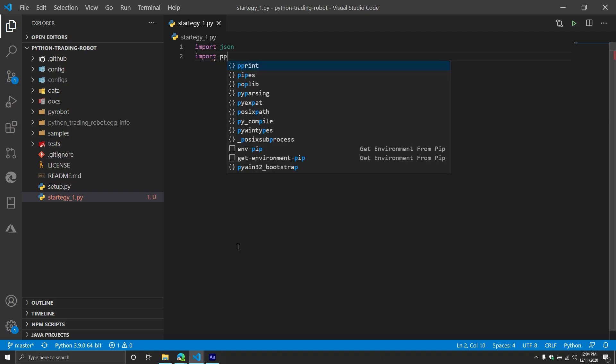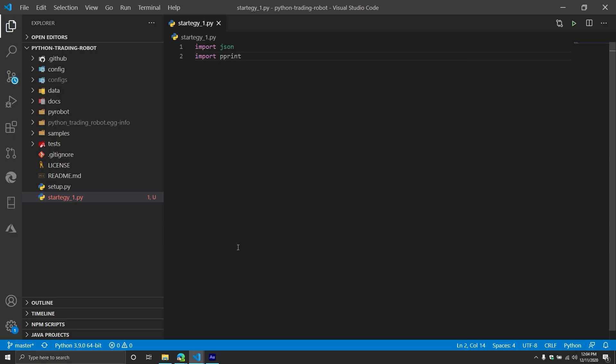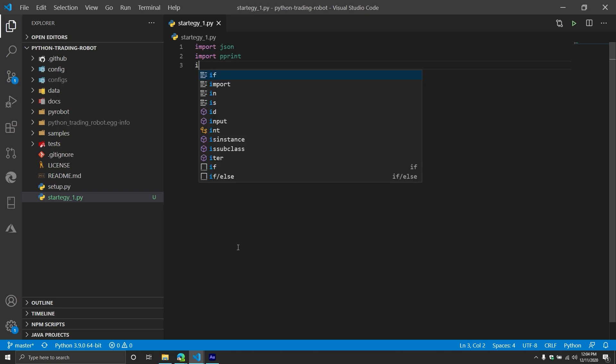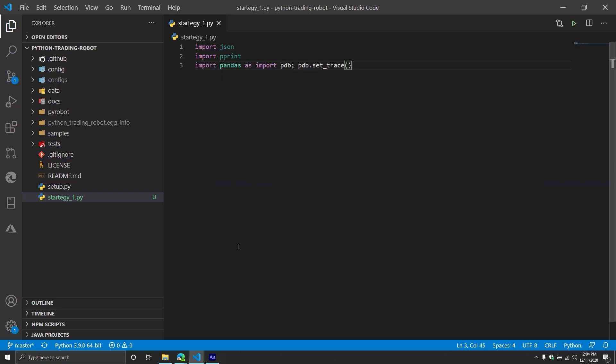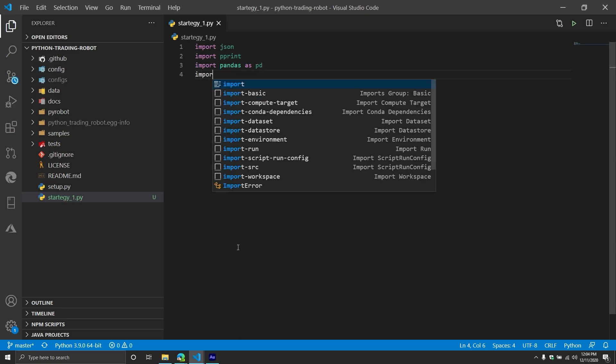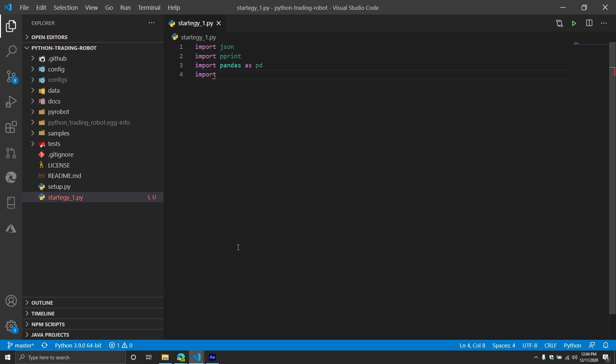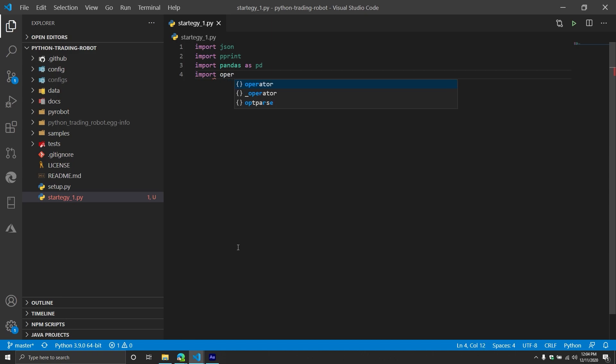Then from here, we're going to import pretty print. We're going to print a lot of data. It's going to be JSON formatted data. Pretty print just makes it look all pretty. I don't think we're going to use pandas, but I'm going to import it just to be safe for the time being. And then we're going to also do import operator. This will make a little bit more sense once we get to the indicator section. This allows us to compare different indicators.